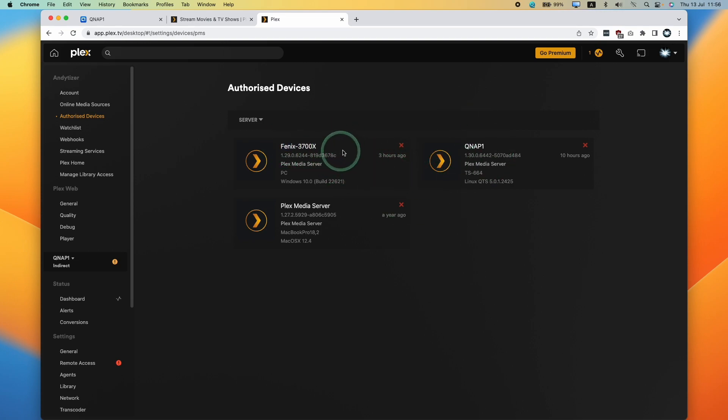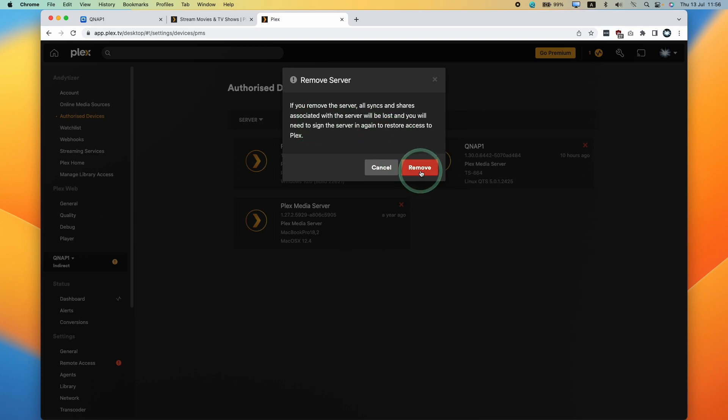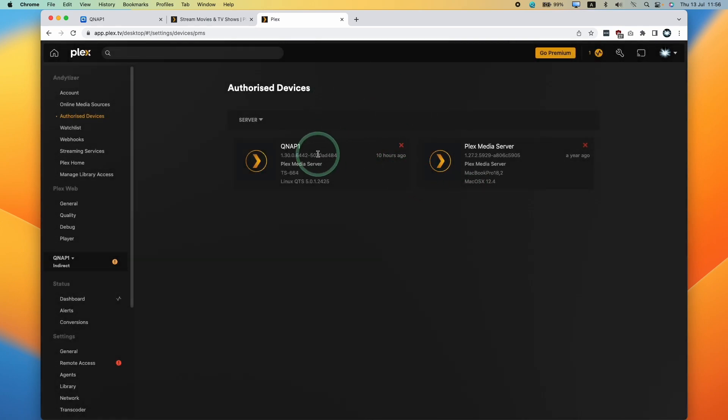The Phoenix 3700x, we're going to remove this. Click the X button here. It says if we remove this server, all syncs and shares associated with the server will be lost. I'm going to press the remove button and yes I'm sure, and now that's been removed.